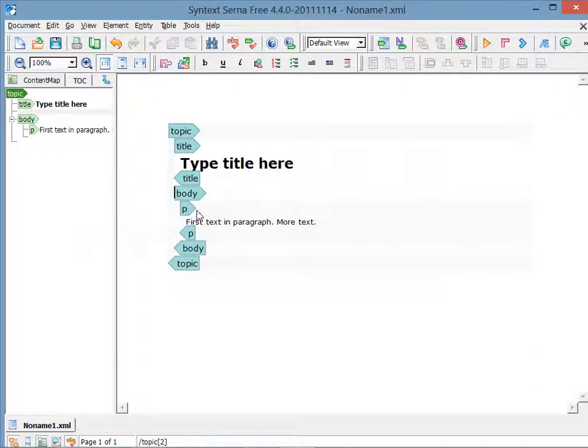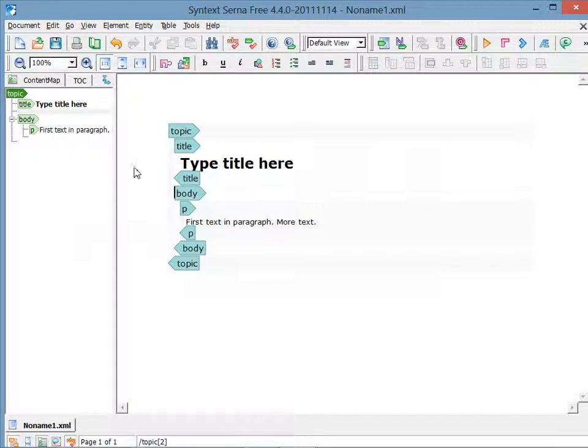To add elements, you have to generally know the structure and where you can click and what you're allowed to insert. In this case, I'm going to click at the end of the title before the beginning of the body. There are a lot of options when it comes to inserting an element. One of them, after you've positioned your insertion point, is to click the element menu.